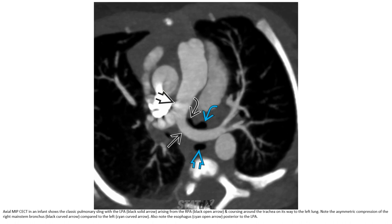Axial MRI with IP contrast in an infant showing the classic pulmonary sling with the left pulmonary artery arising from the right pulmonary artery and coursing around the trachea on its way to the left lung. Note the asymmetric compression of the right main stem bronchus compared to the left. Also note the esophagus posterior to the left pulmonary artery.